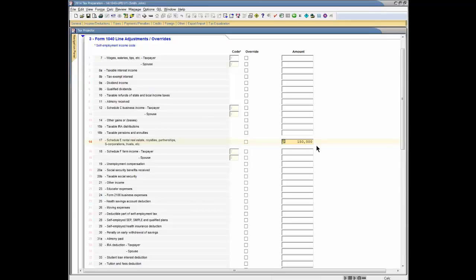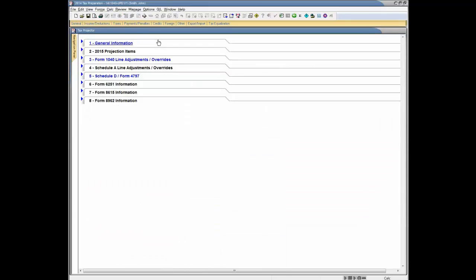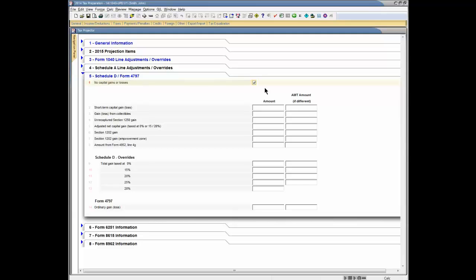The $150,000 entered adjusts Schedule E income to reflect that next year the taxpayer is expected to receive a $150,000 royalty payment from a partnership. The client does not project any capital gains on next year's return. Therefore, I'll go to Section 5 of the Tax Projector worksheet to set the client's capital gain income to zero by checking the No Capital Gains or Losses checkbox.